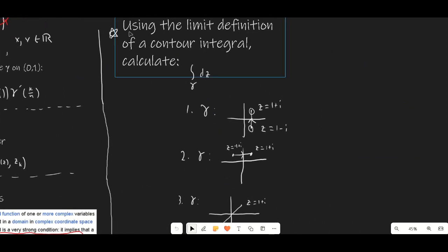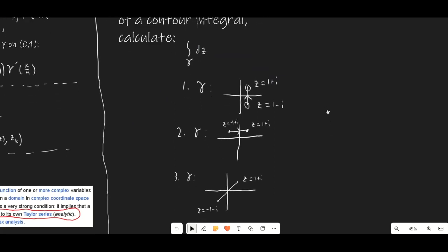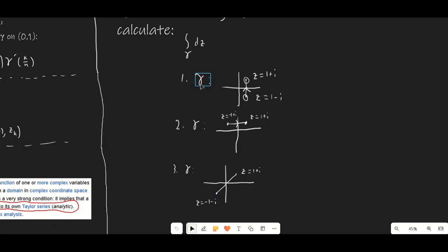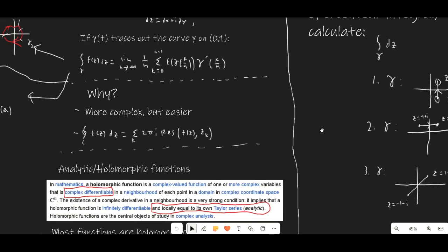The practice problems here are to use the limit definition of a contour integral to calculate the integral over gamma of just dz. We have three different examples. In example 1, our curve gamma goes from z = 1 − i to z = 1 + i in a straight line. You can read these starting and ending points for the other curves as well. The limit definition is not necessarily the most important thing, so if you don't want to try that, that's okay.